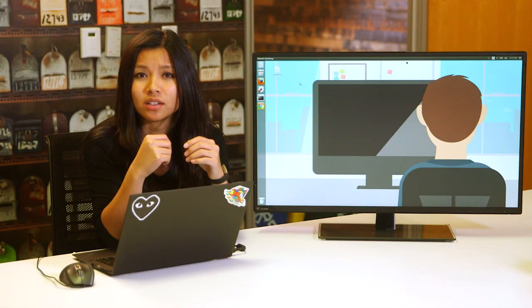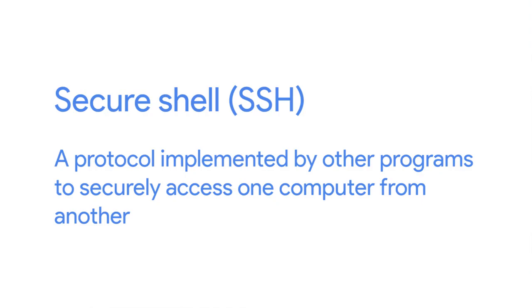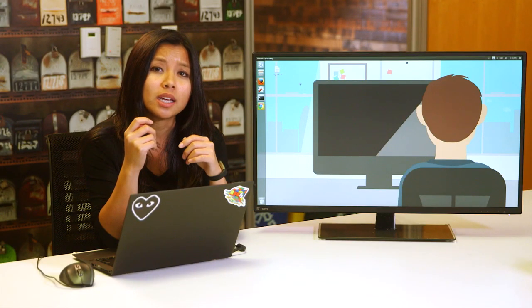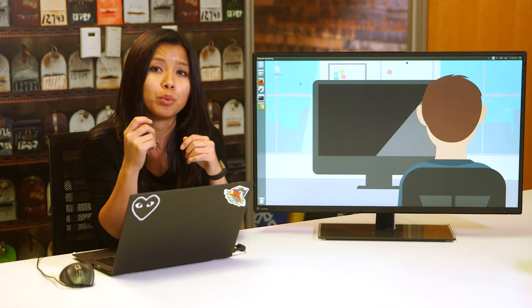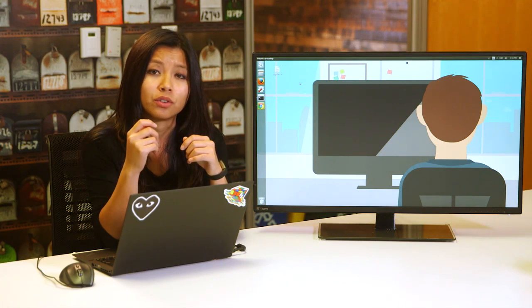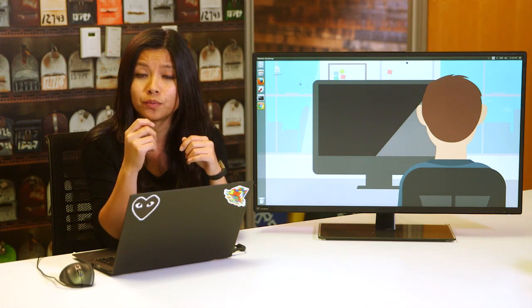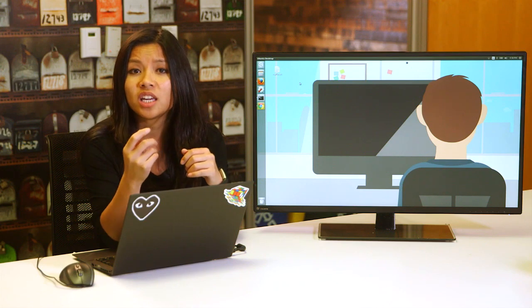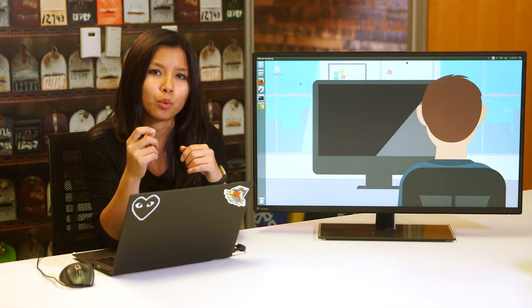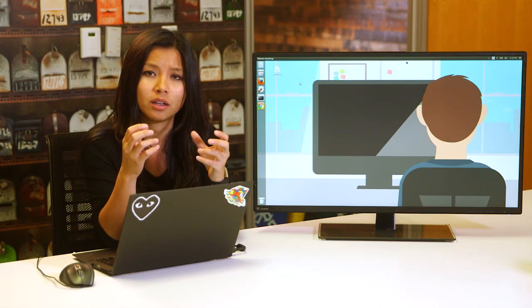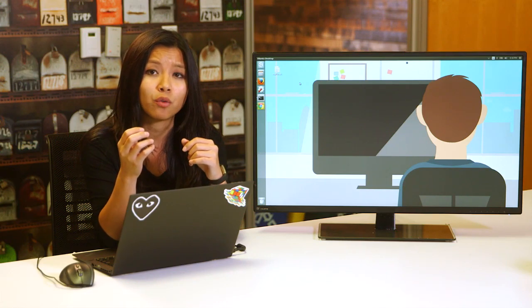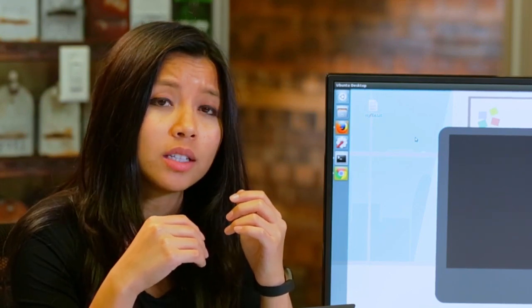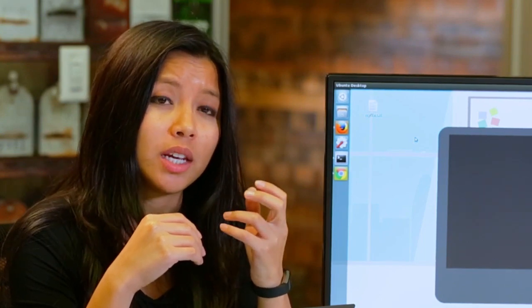In this lesson, we're going to learn about remote connection. SSH or Secure Shell is a protocol implemented by other programs to securely access one computer from another. To use SSH, you need to have an SSH client installed on the computer you're connecting from, along with an SSH server on the computer you're trying to connect to. Keep in mind that when we say SSH server, we don't mean another physical machine that serves data. An SSH server is just software. On the remote machine, the SSH server is running as a background process. It constantly checks if a client is trying to connect to it, then it'll authenticate its request.